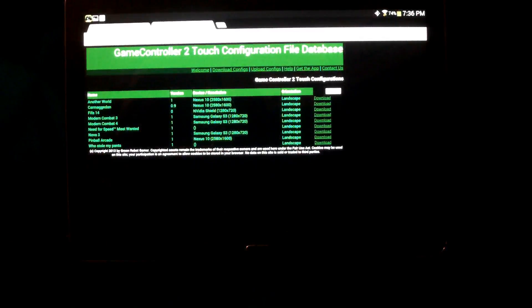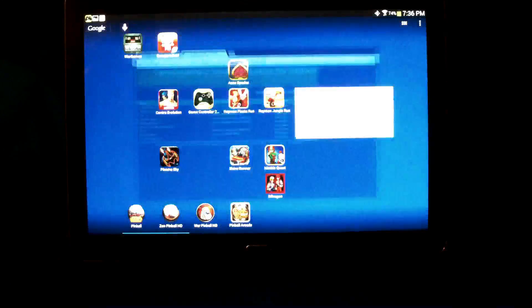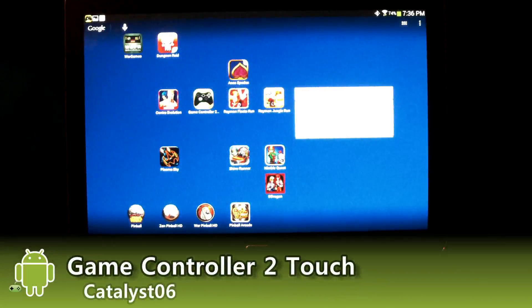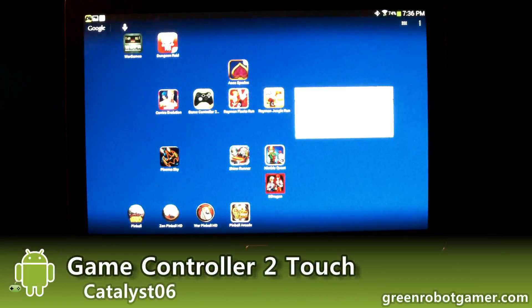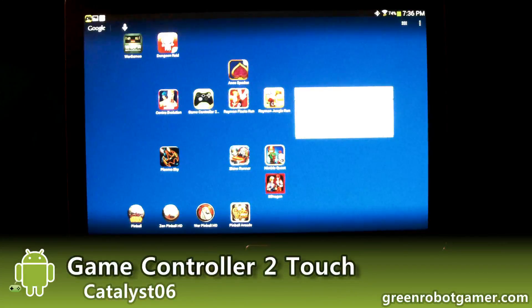I hope you enjoyed this. This is Shane Monroe with Review Lagoon and Green Robot Gamer. Again, check it out — Game Controller to Touch, well worth the money.